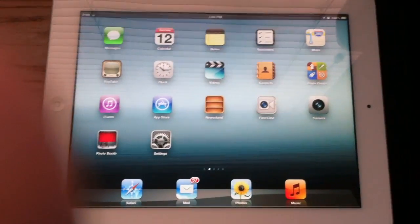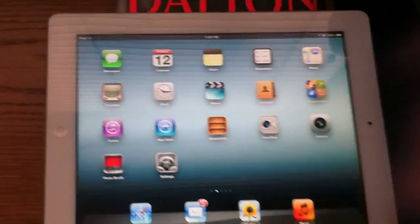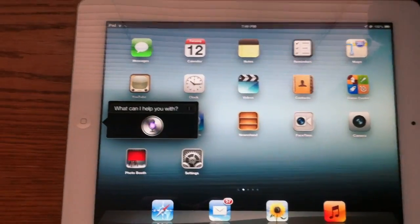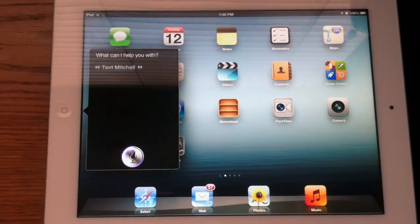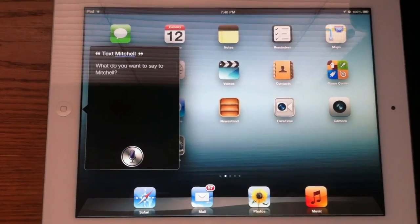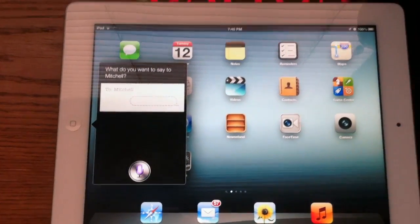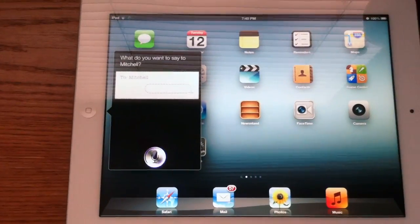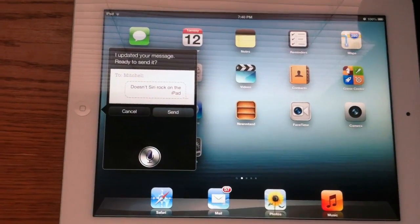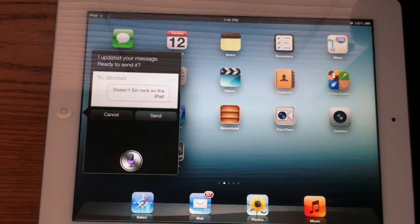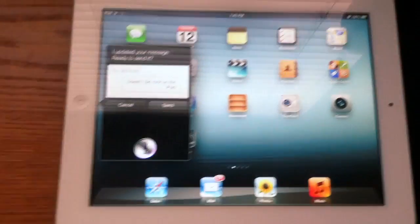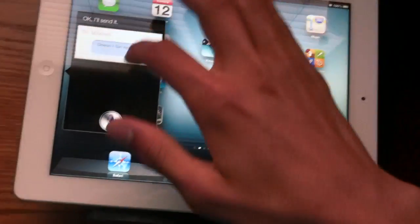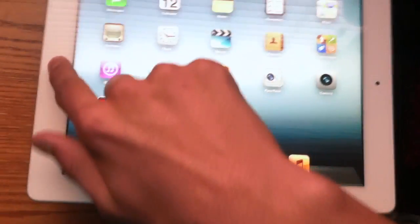Let's go to the real interesting part of iOS 6 on your new iPad. Text Mitchell. What do you want to say to Mitchell? Doesn't Siri rock on the iPad? I updated your message. Ready to send it? Send. I'll send it. And there you go — you can send messages. You get the entire Siri experience.